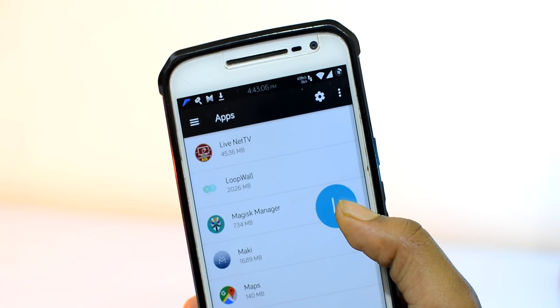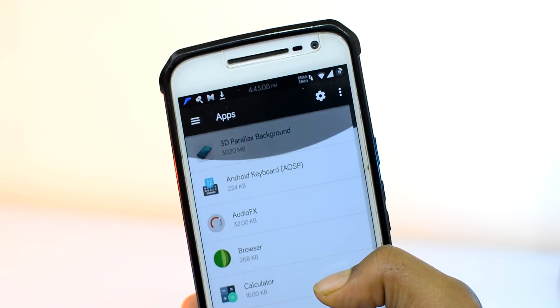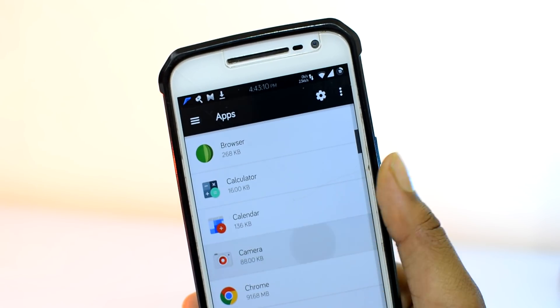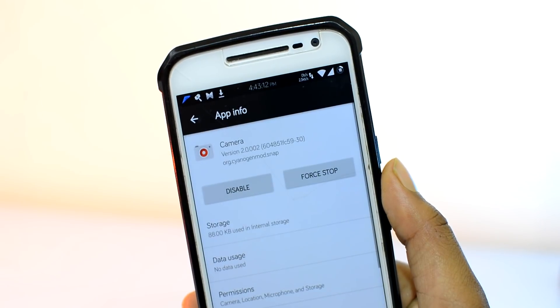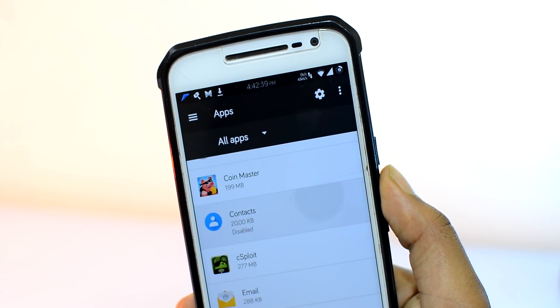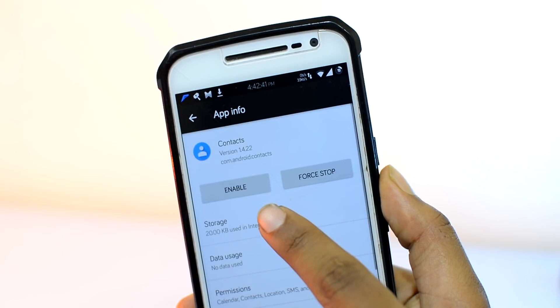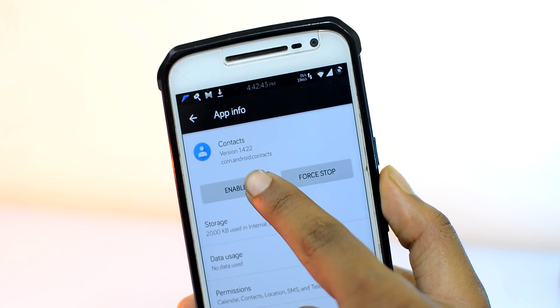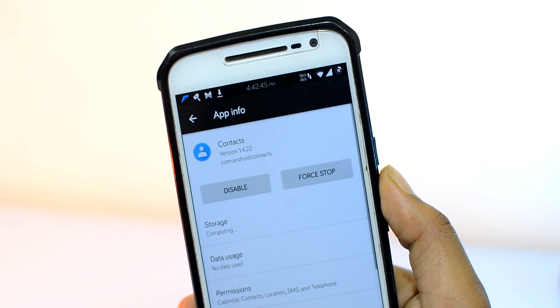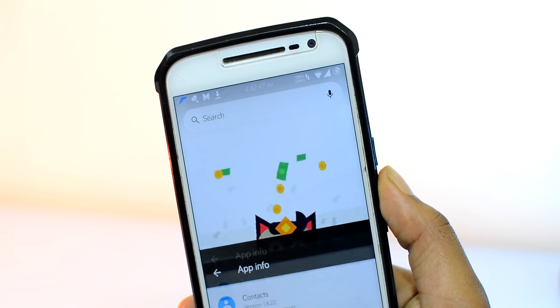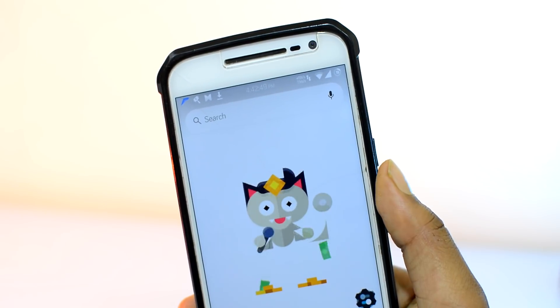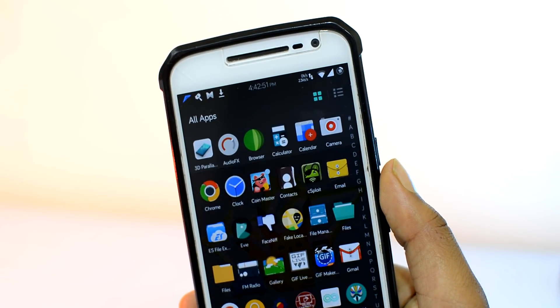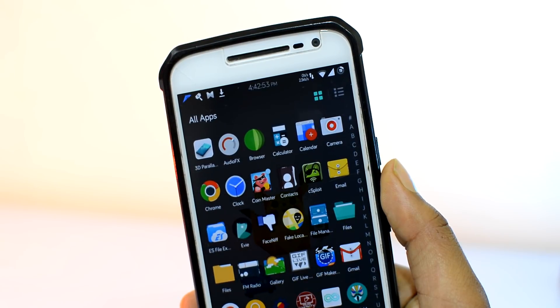And it does work with all stock applications like contacts, messages, and camera as well. And if you want to unhide that or access it again, simply enable the app from the same place. As simple as that. You can further protect the option by putting a password on the settings app of Android. Easy and secure.